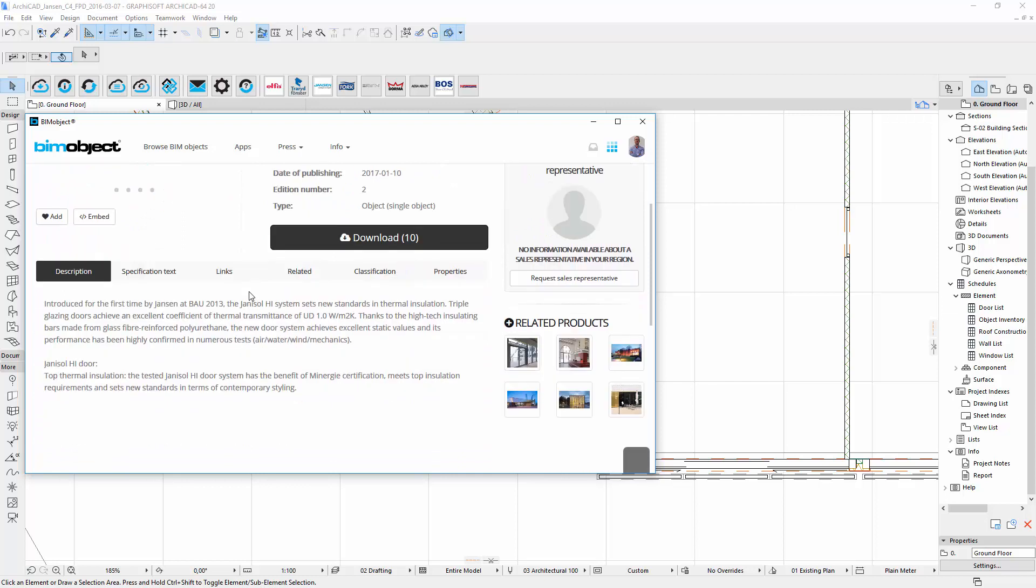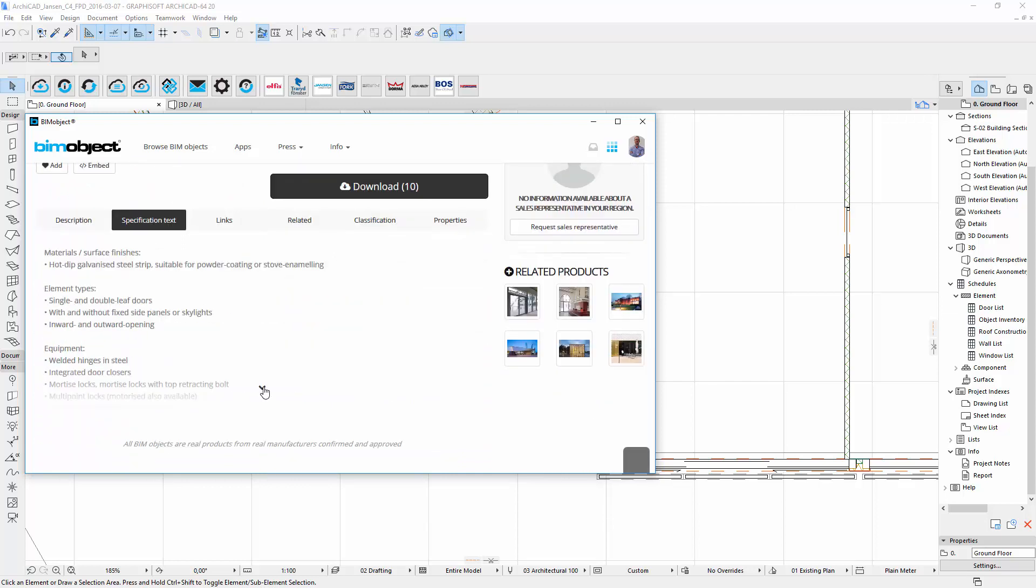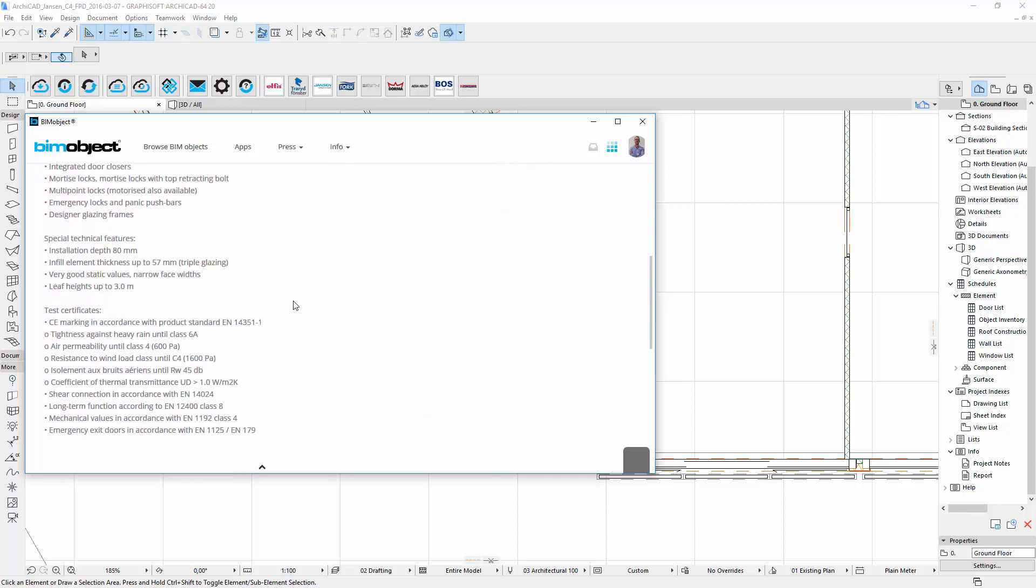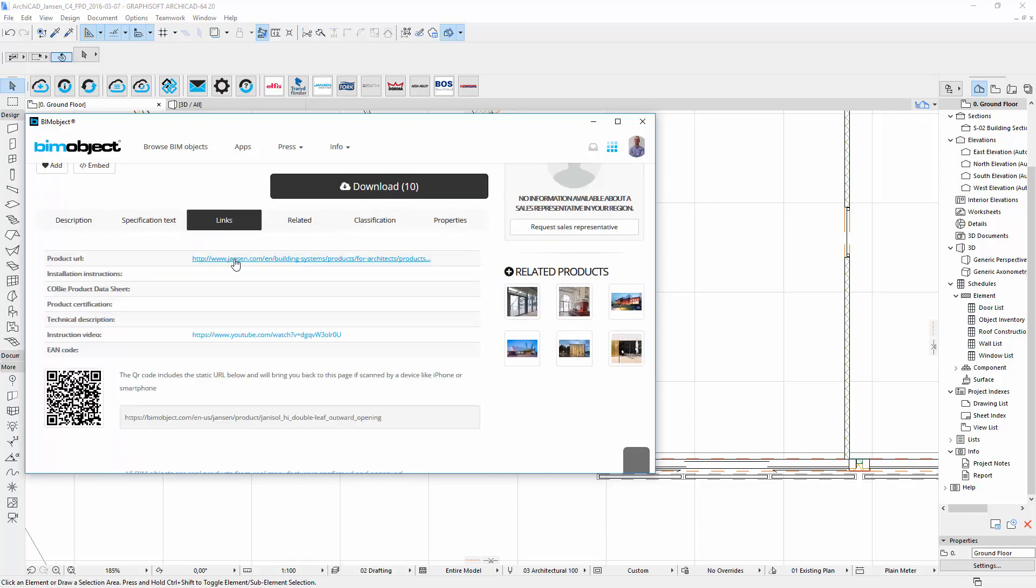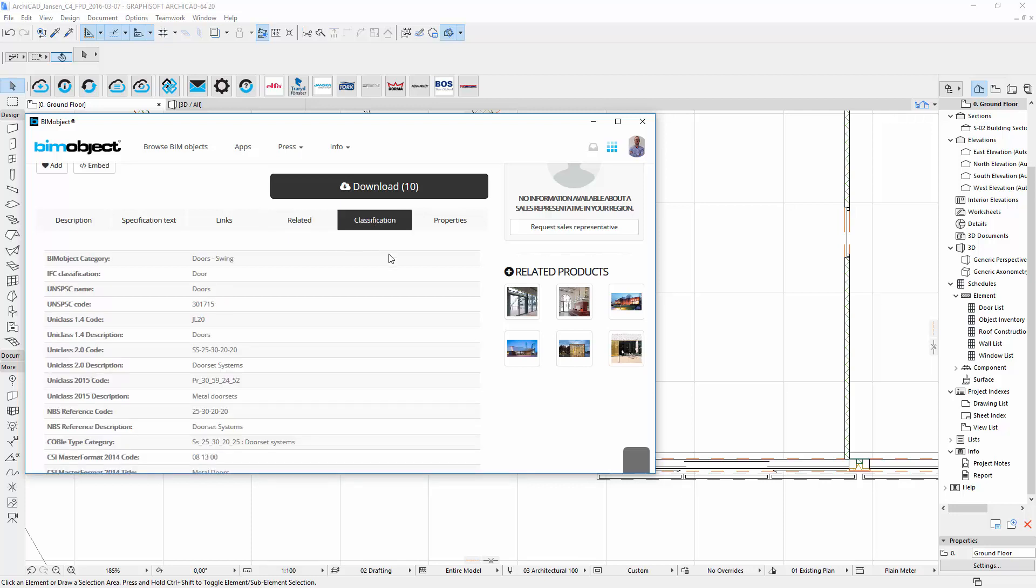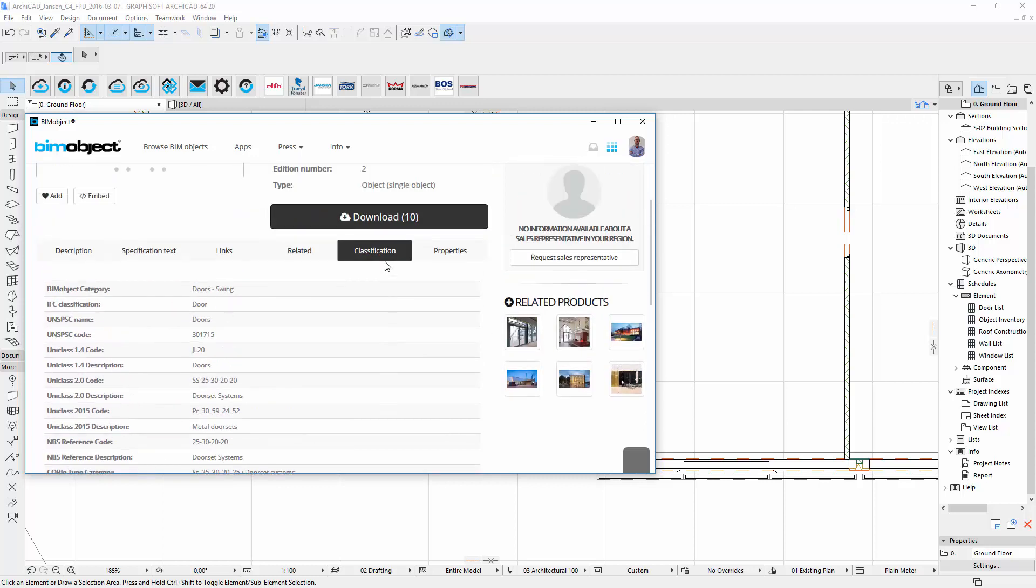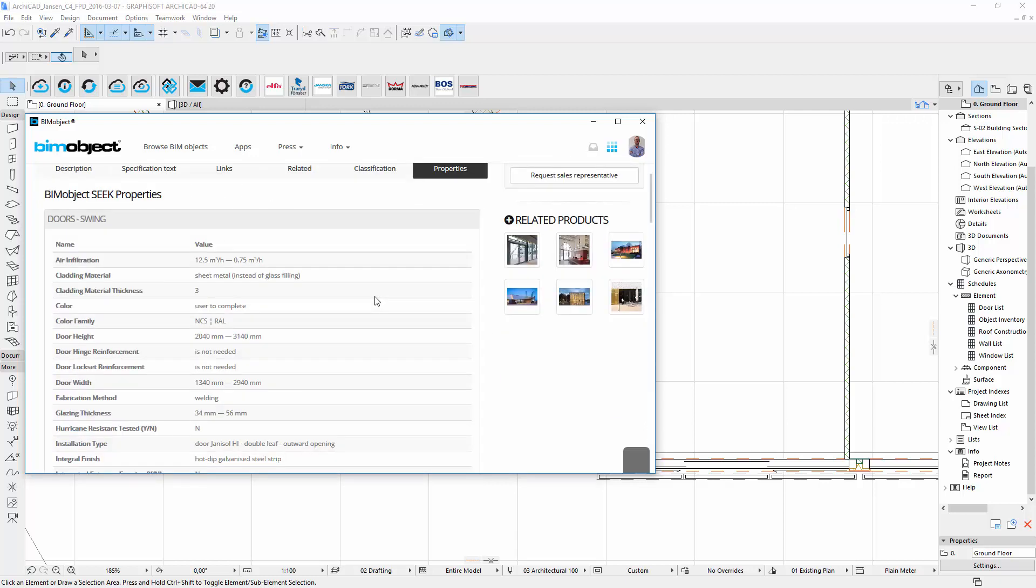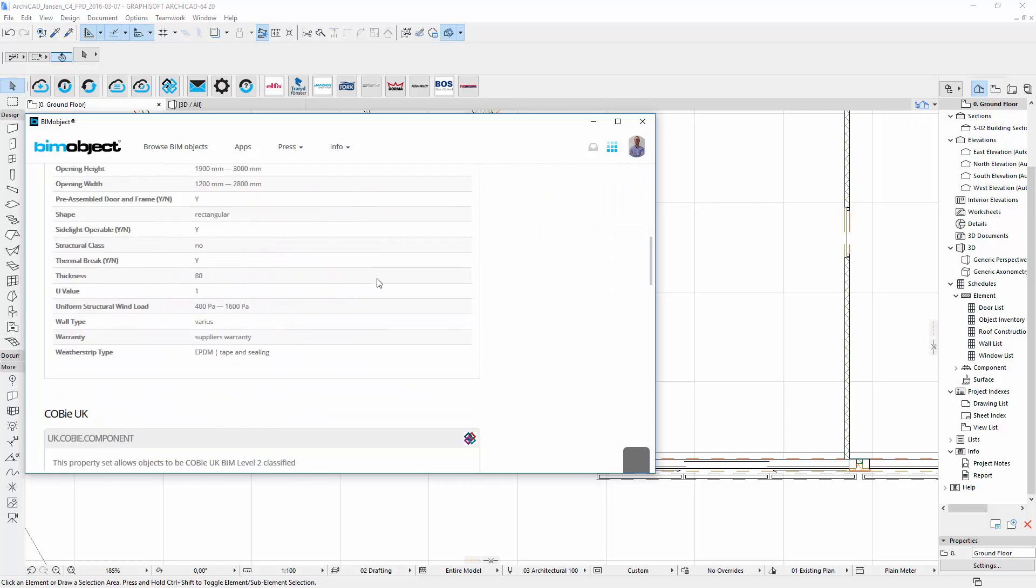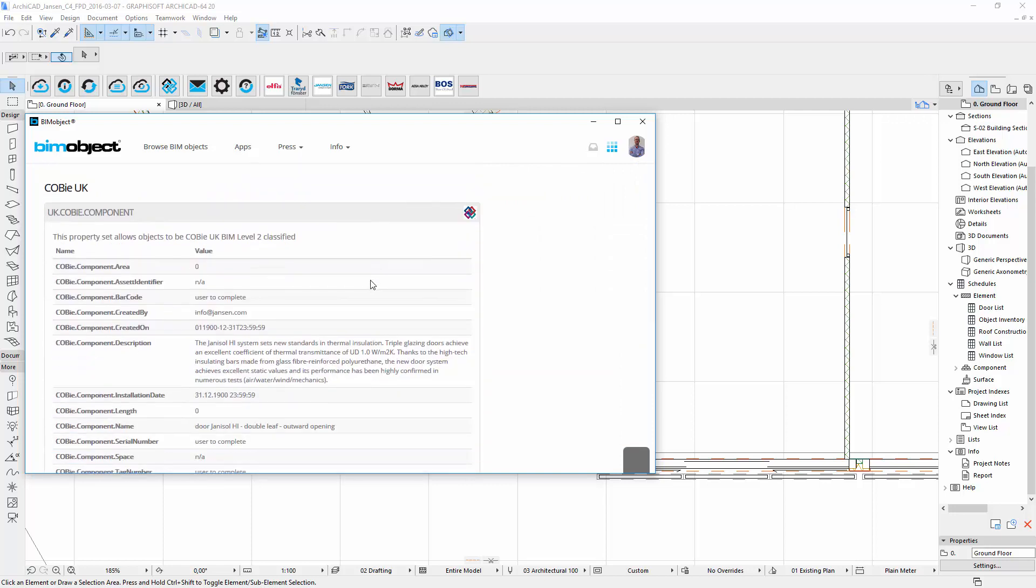For more information you can click on the next tab which will show you a specification text. The tab links will direct you to the manufacturer's homepage. Related information contains data related to materials and the place of manufacturer. Industry standards can be found under the tab classification. In the last tab is a list of our bimobject properties and when you scroll down there is also data about COMI.